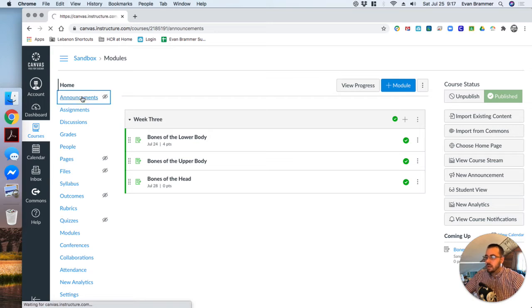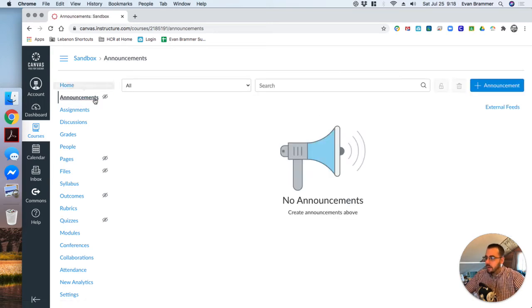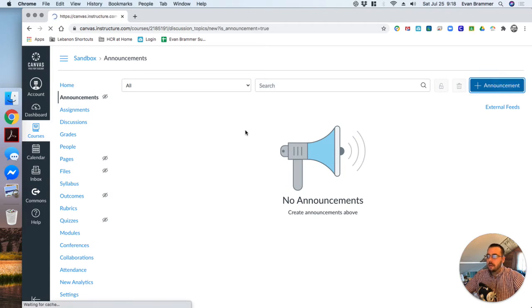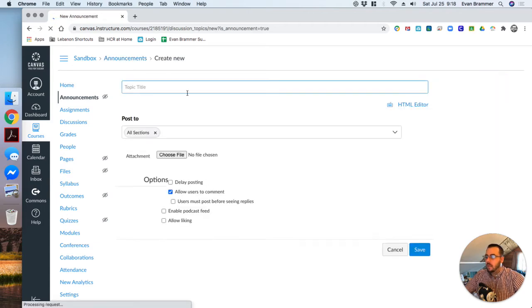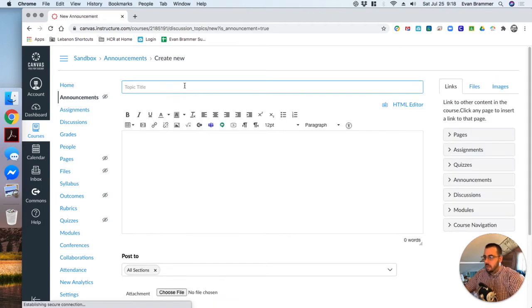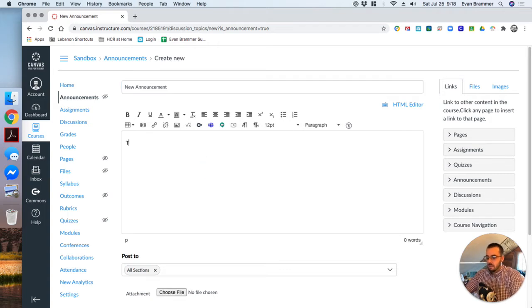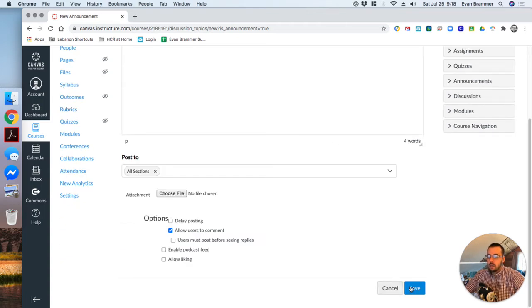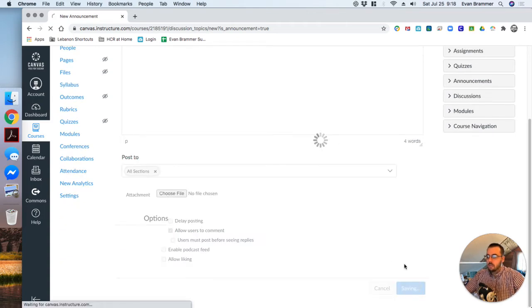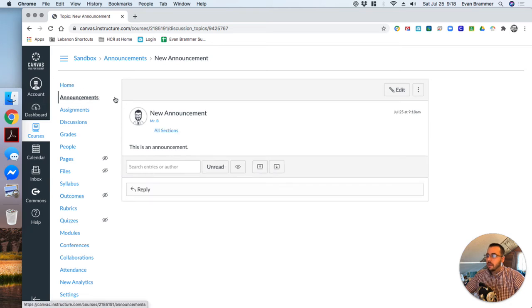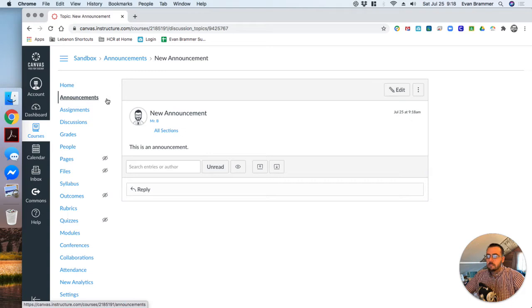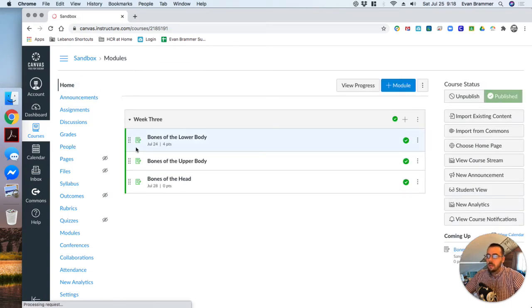So for example, I'll click on announcements here. And again, right now, it's showing no content available. I'm going to make an announcement. And I'm just going to say, new announcement. This is an announcement. And I'm going to save it. Boom. And you notice that once I put some content in there, that symbol goes away, showing that it is in our menu.